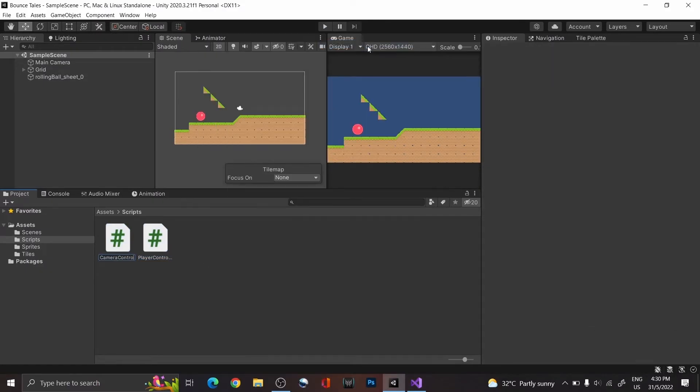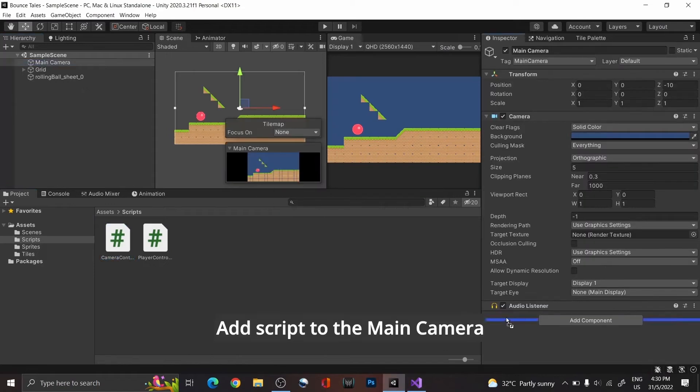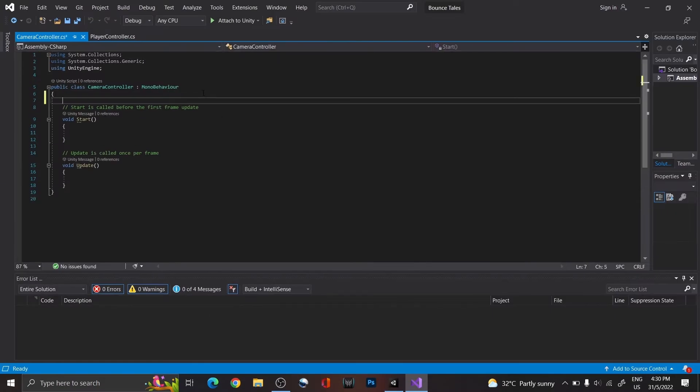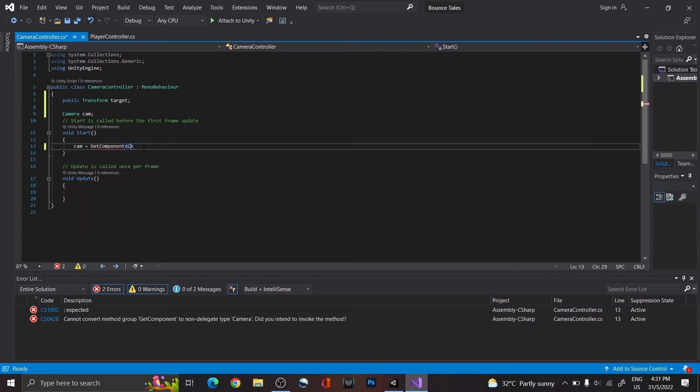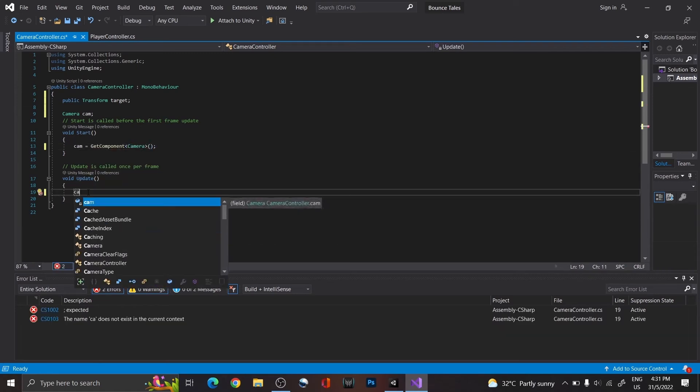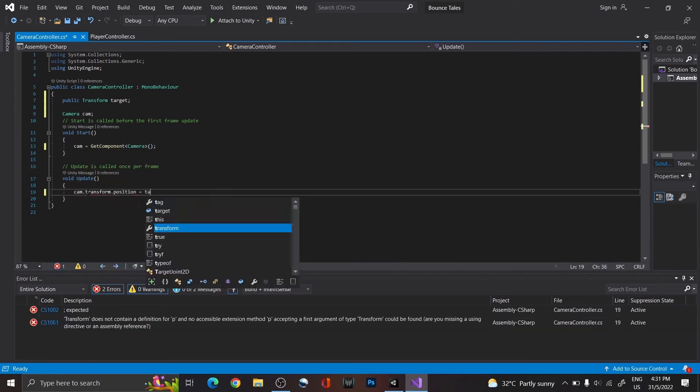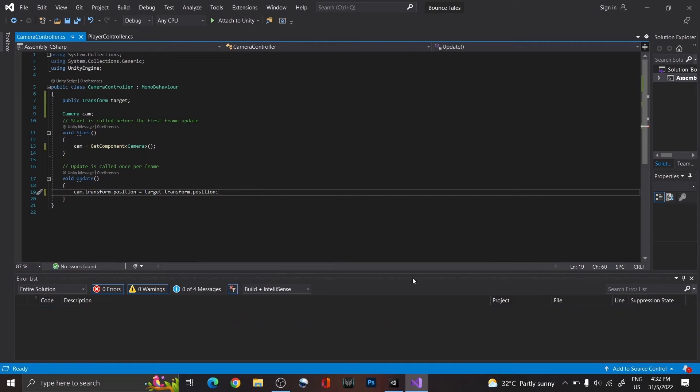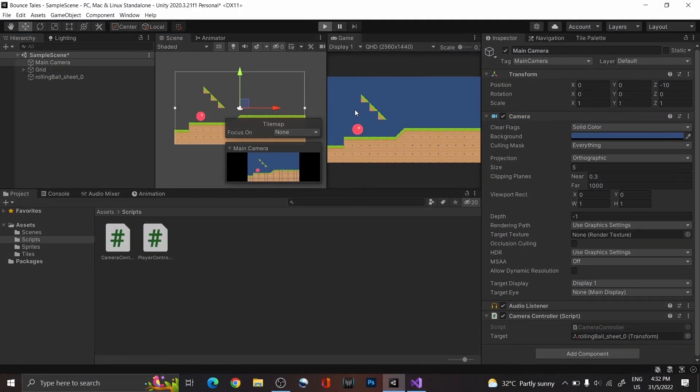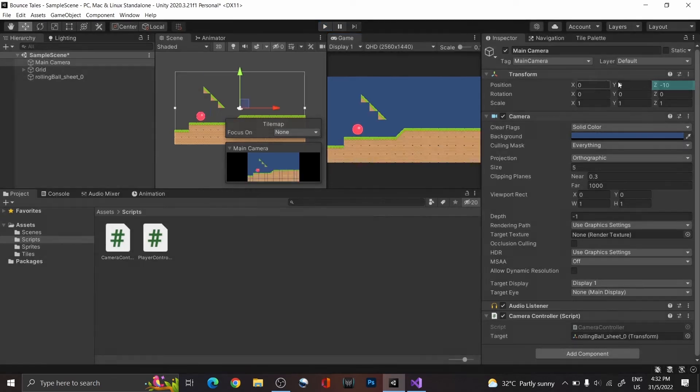Now, create a script called CameraController with a public transform variable called target and a camera reference. To make the camera follow the player, you might think that we could just directly assign the target's position to the camera's position. However, that is not possible, as the camera's Z position is different from the player's.